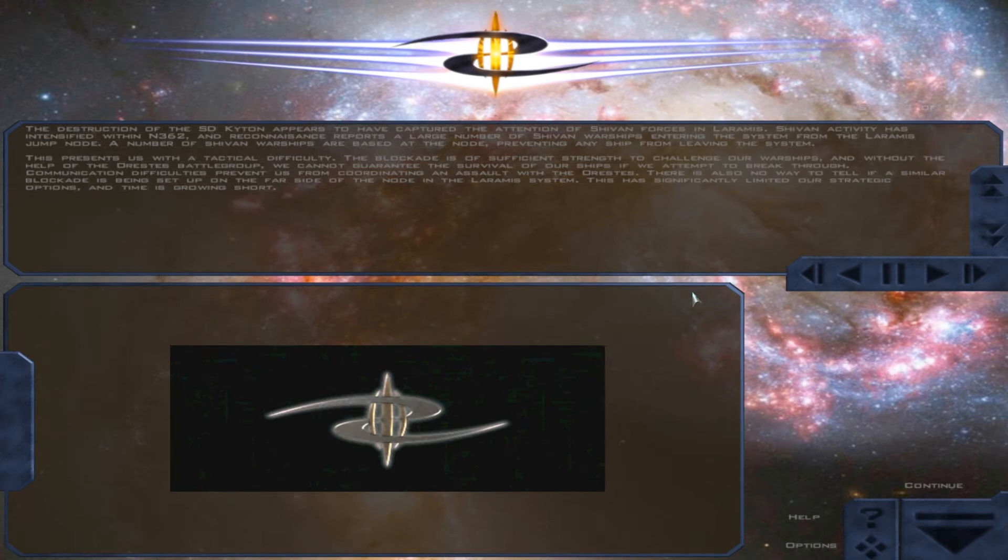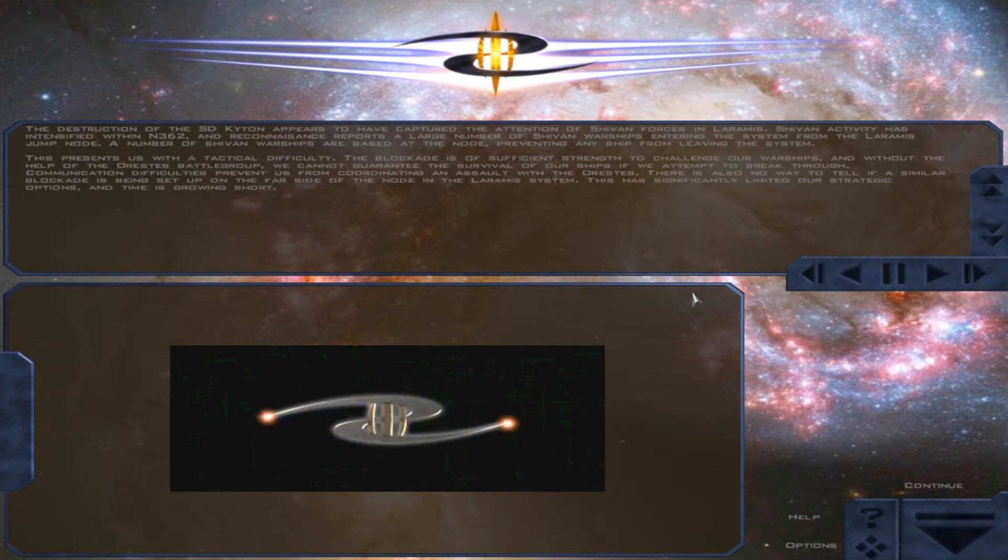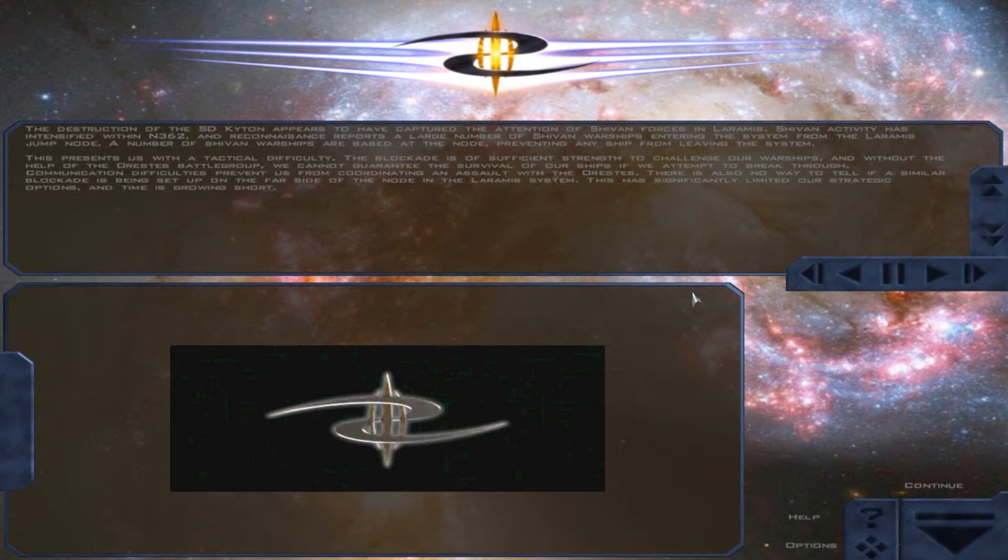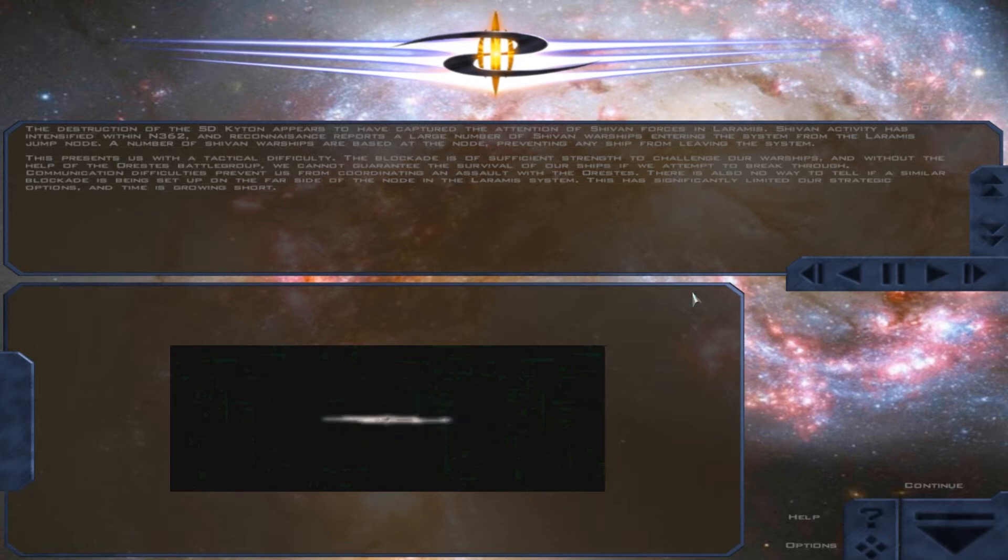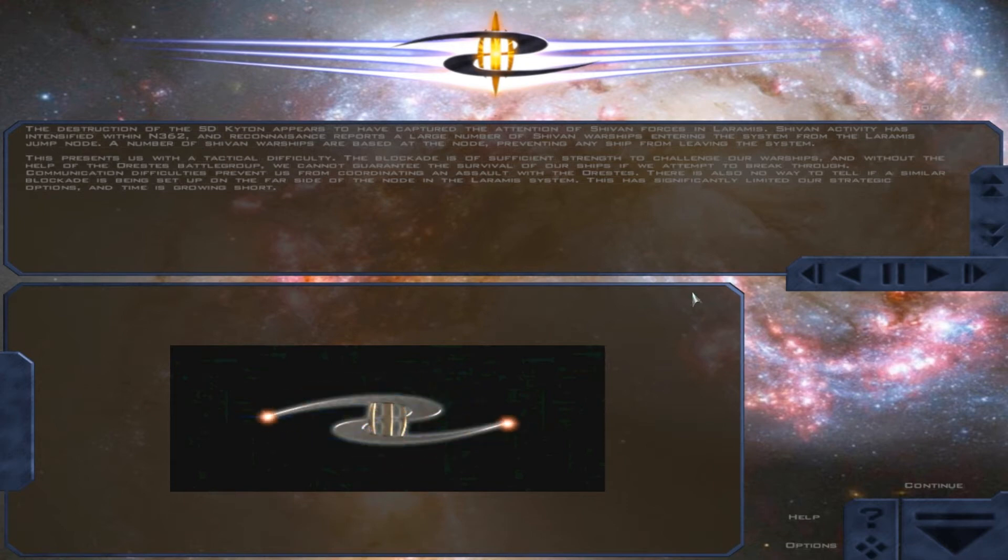The destruction of the SD Chitin appears to have captured the attention of Sheevan forces in Laramis. Sheevan activity has intensified within N362, and reconnaissance reports a large number of Sheevan warships entering the system from the Laramis jump node. A number of Sheevan warships are based at the node, preventing any ship from leaving the system.